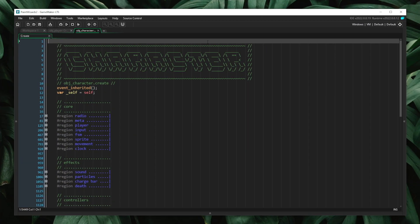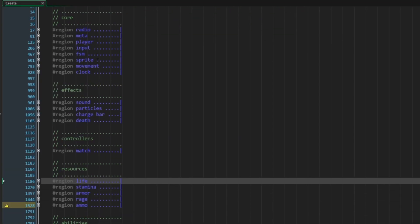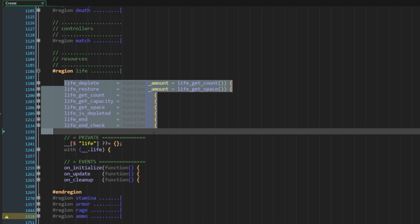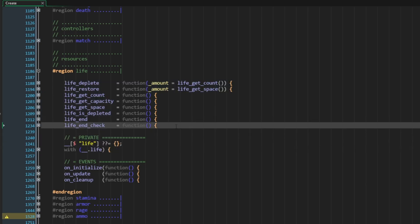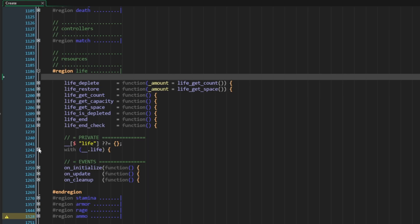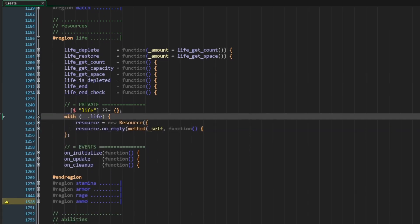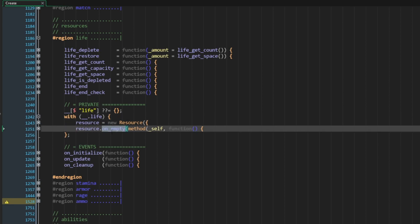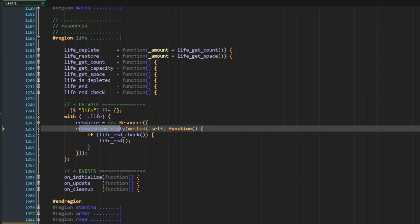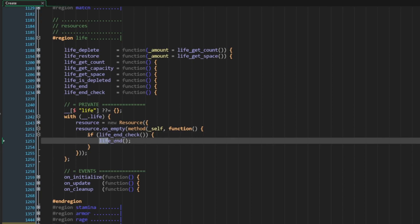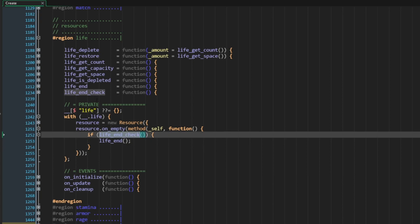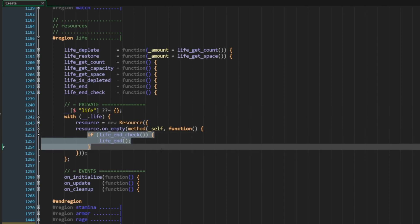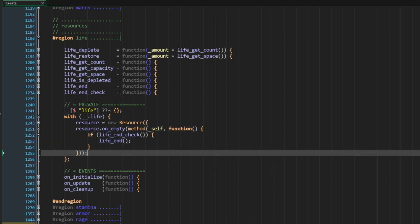To drive this point home, here's a real-world example from a character controller in a game I've been working on for almost a year. Scrolling down to the life section, I have some public methods and a private section. The public methods act on the life value. Inside the private struct, I have a resource instance with an on_empty callback — when the resource is empty, it checks if life_end_check passes, and if so, calls life_end. Both life_end_check and life_end are public methods, and I'm able to access them because this function is bound to the public scope of the object.